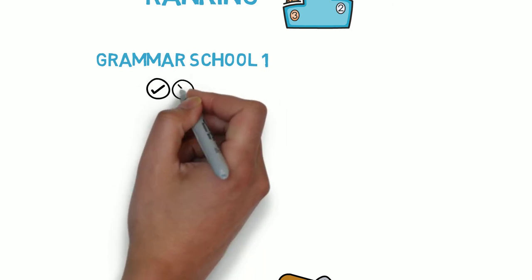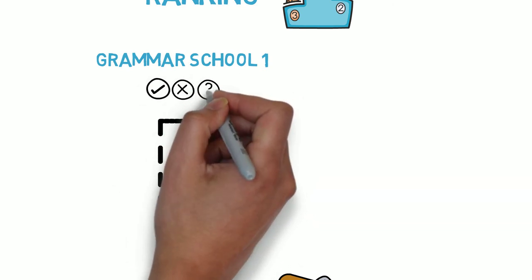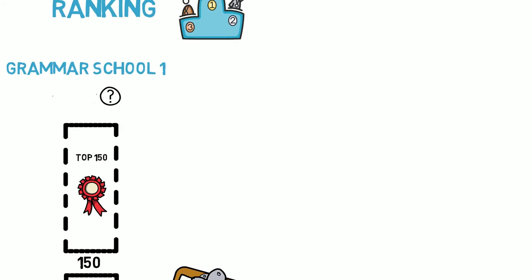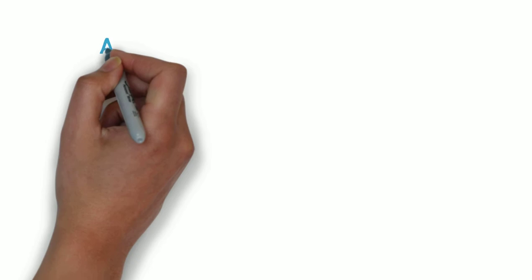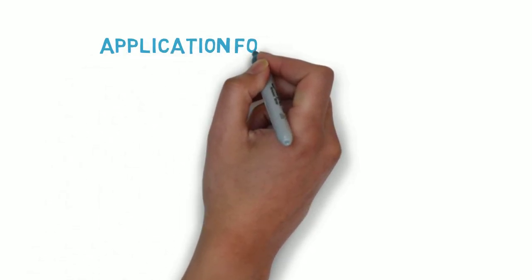In our example here for grammar school one, we're uncertain of the likelihood of a place at this school for the coming year. Once you have the results from all your grammar schools, you are able to make an informed decision on ranking each of your choices.